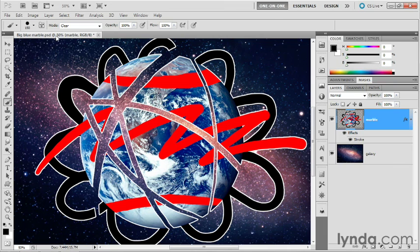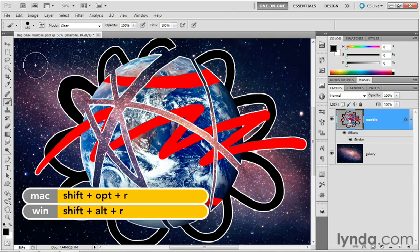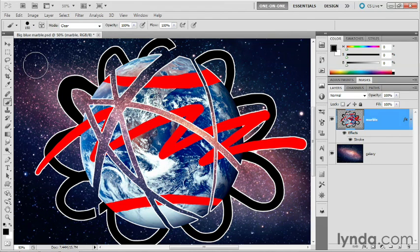Remember that you have a keyboard shortcut for the clear mode, which is shift alt R or shift option R on the Mac. That's how the behind and clear modes work when combined with the brush tool. In the next exercise, I'll show you how to make use of both of those modes using the fill and stroke commands.